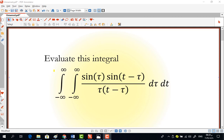Hello everybody, this is Dr. Mohamed Faiz Al-Batayna. I'm an associate professor of electrical engineering. Today I'm going to be solving this double integral.